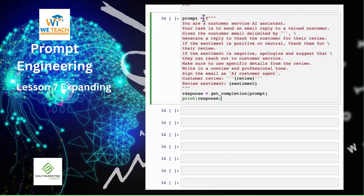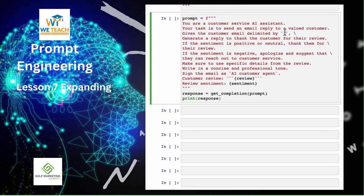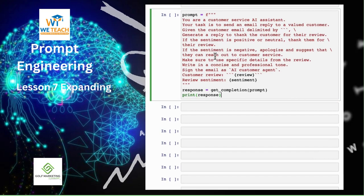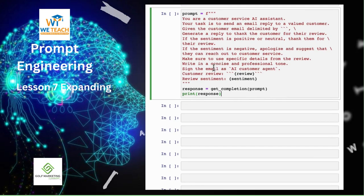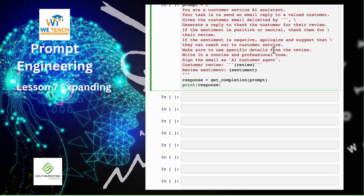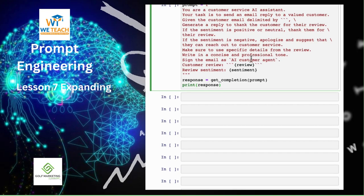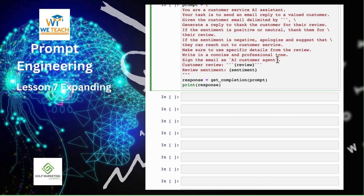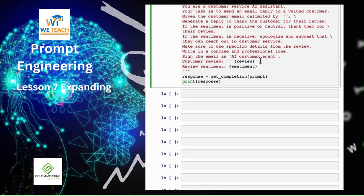Now we're going to customize the reply based on the sentiment. The instruction is: you are a customer service AI assistant. Your task is to send an email reply to a valued customer. Given the customer email delimited by three backticks, generate a reply to thank the customer for their review. If the sentiment is positive or neutral, thank them for their review. If the sentiment is negative, apologize and suggest that they can reach out to customer service. Make sure to use specific details from the review, write in a concise and professional tone, and sign the email as AI customer agent. When you're using a language model to generate text that you're going to show to a user, it's very important to have this transparency and let the user know that the text they're seeing was generated by AI.